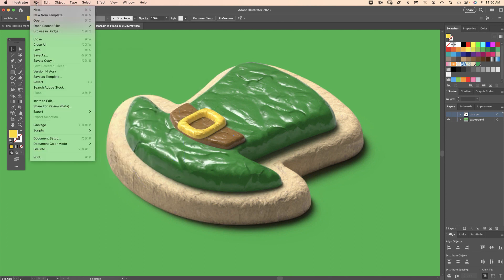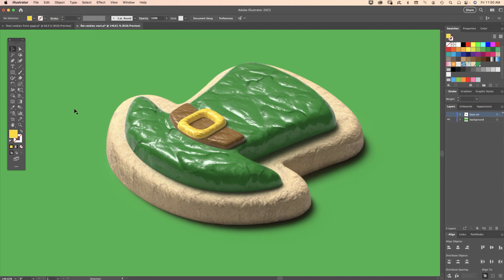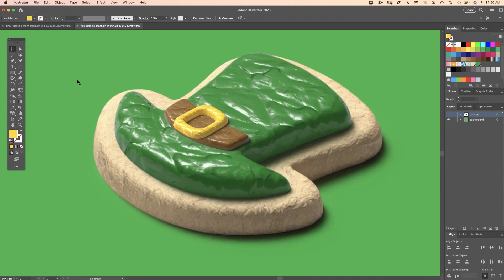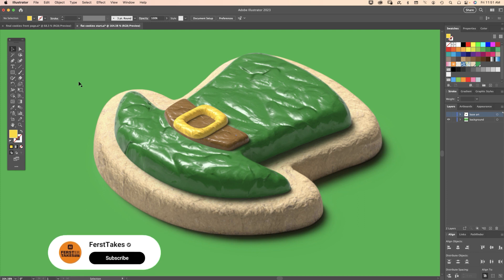That's another area where you could set the resolution for your images and set different file formats and you're all good to go. There it is - by making your own custom materials like cookies and frosting, you could turn simple shapes into very realistic art in Adobe Illustrator. If you enjoyed this video please click like and also hit the subscribe button to my channel. Thanks for watching.